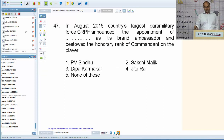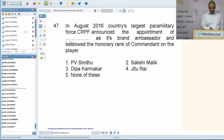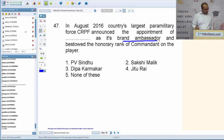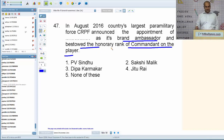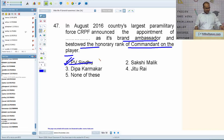In August 2016, the CRPF — country's largest paramilitary force — announced the appointment of PV Sindhu as its brand ambassador and bestowed on her the honorary rank of Commandant. National Sports Day was observed on August 29, 2016, to mark the birth anniversary of legendary hockey player Dhyan Chand.